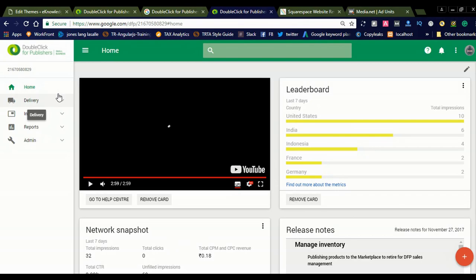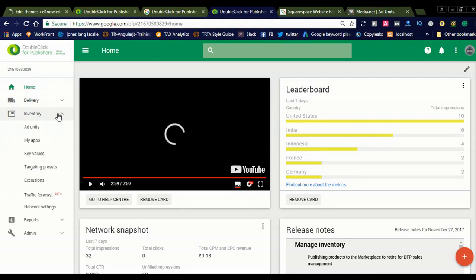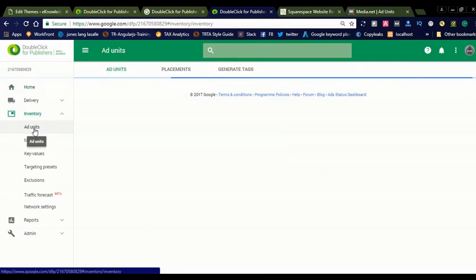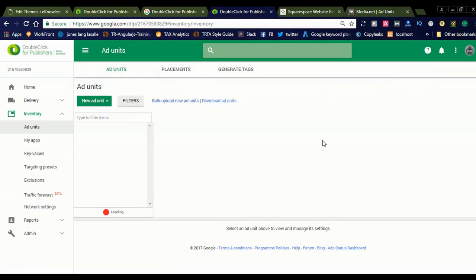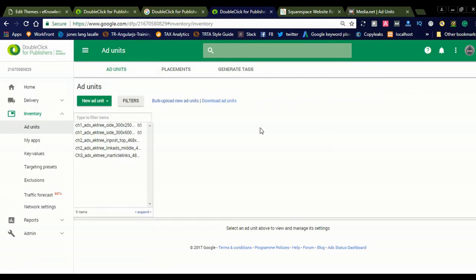Today I will discuss how to integrate Media.net ads into your DoubleClick for Publishers. We'll cover how to create an ad inventory using this. Let us go to the Ad Units. Once you load the Ad Units page, you can create an ad unit. I already created some Google AdSense ad units — in the next video I will show you how to create a Google AdSense ad unit.